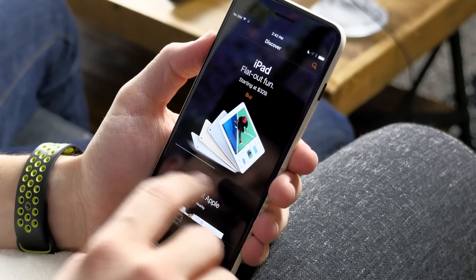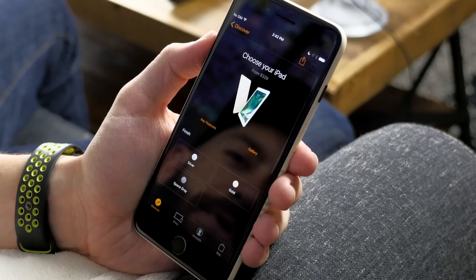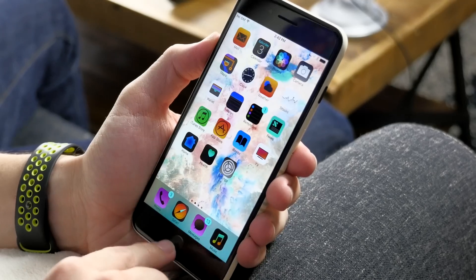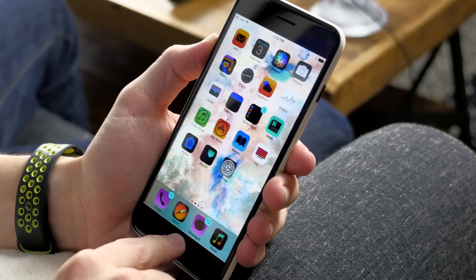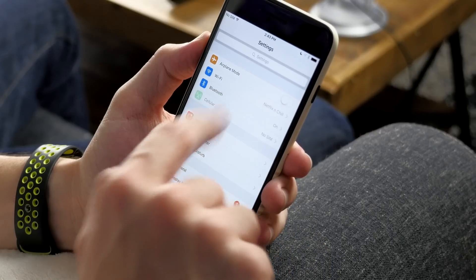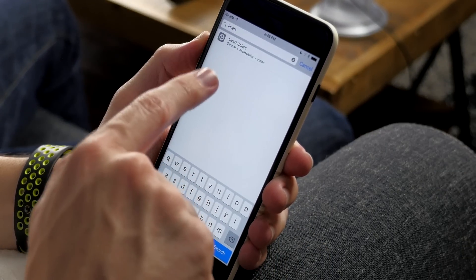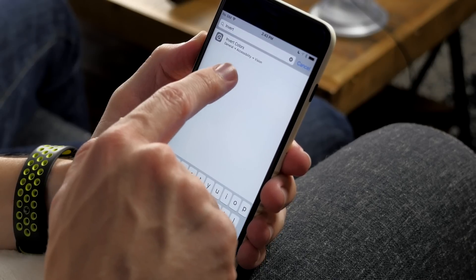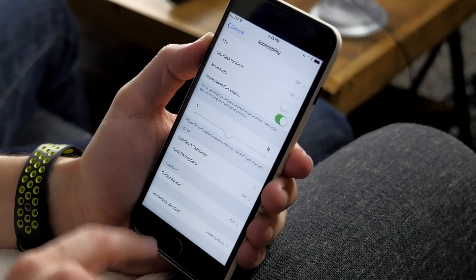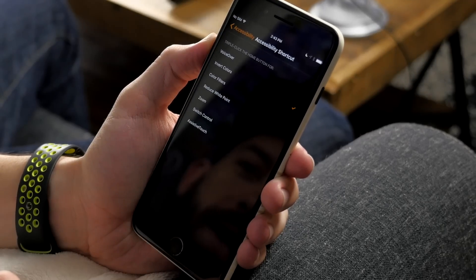Let me show you exactly how to set this up. Go into Settings, scroll to the top and type in 'invert' — it's actually in General > Accessibility > Vision. To assign it to the triple press of the home button, scroll all the way down to Accessibility Shortcut and tap on Invert Colors. Once you do that, triple pressing the home button will toggle the invert.